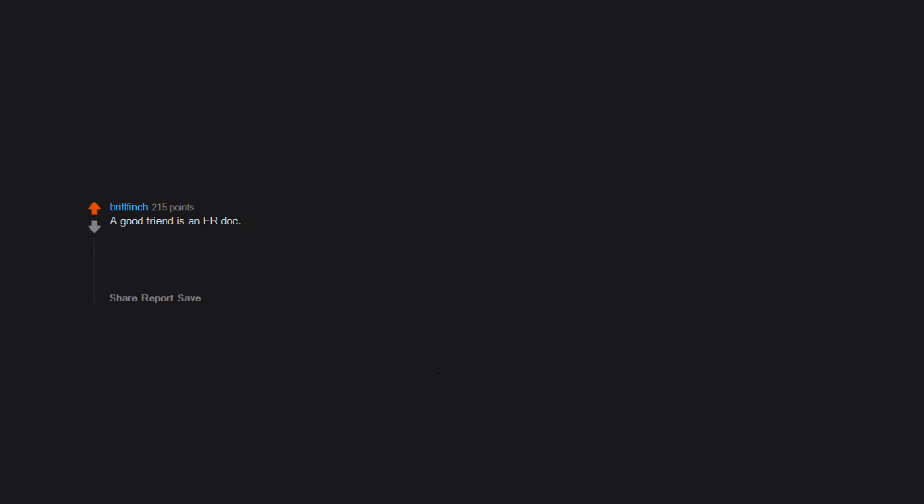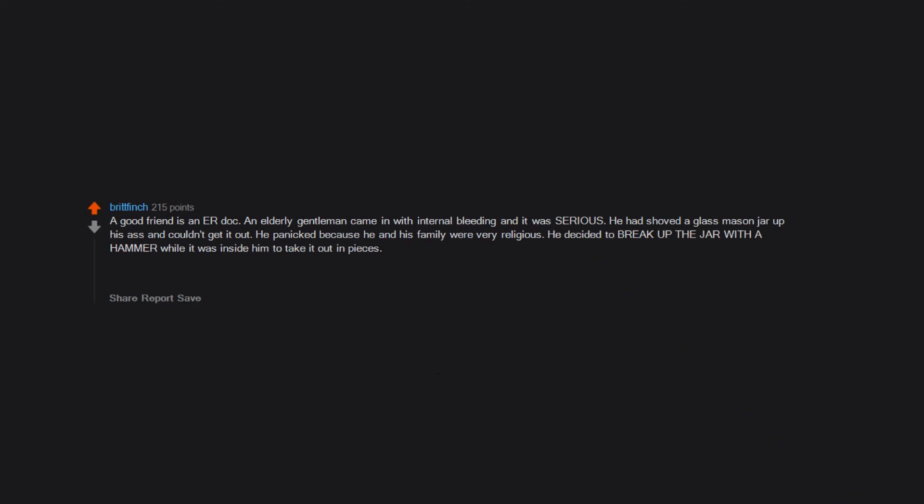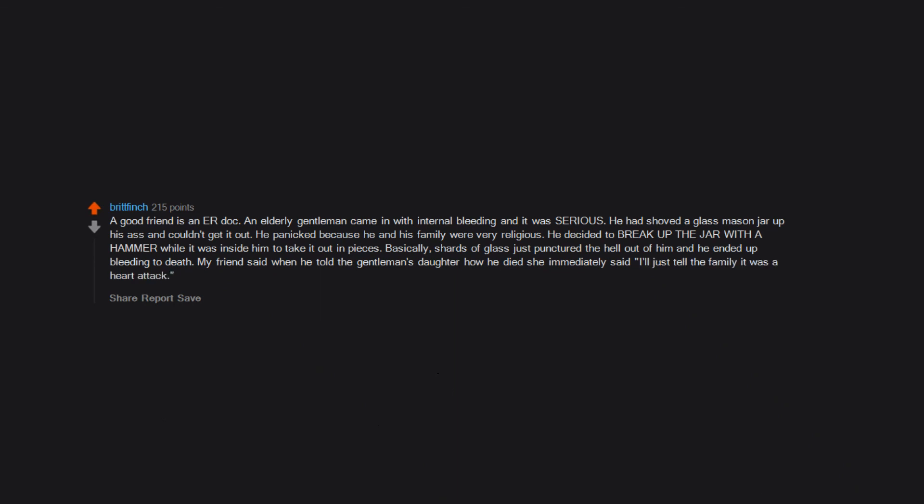A good friend is an ER doc. An elderly gentleman came in with internal bleeding and it was serious. He had shoved a glass mason jar up his ass and couldn't get it out. He panicked because he and his family were very religious. He decided to break up the jar with a hammer while it was inside him to take it out in pieces. Basically, shards of glass just punctured the hell out of him and he ended up bleeding to death. My friend said when he told the gentleman's daughter how he died she immediately said, 'I'll just tell the family it was a heart attack.'